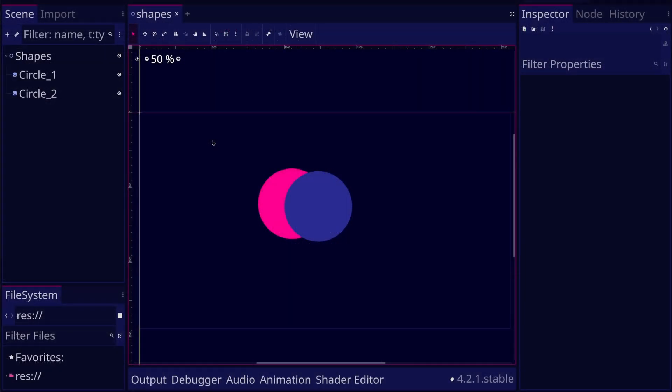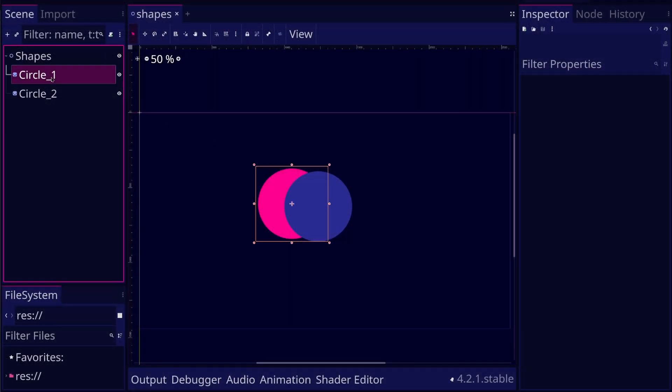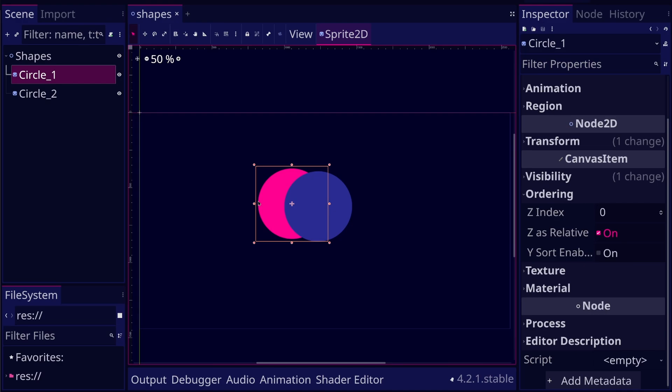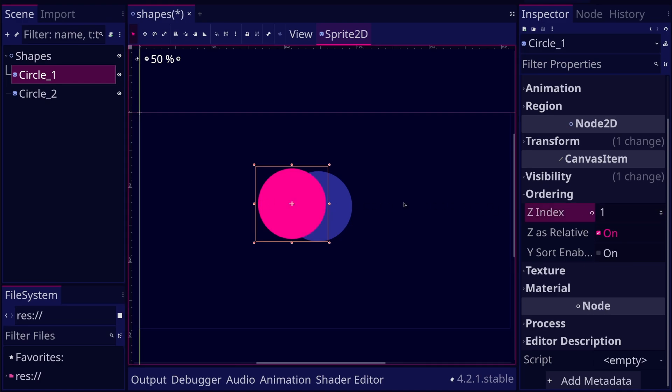By default, the topmost nodes in the Scene panel are drawn behind lower nodes. However, you can change this order by changing the ZIndex of the CanvasItem.